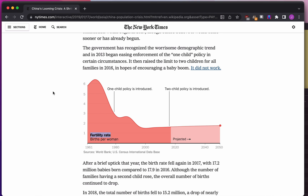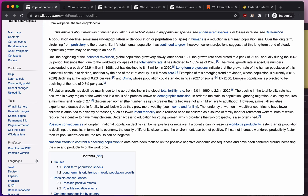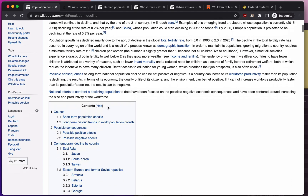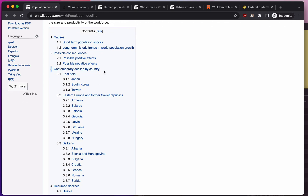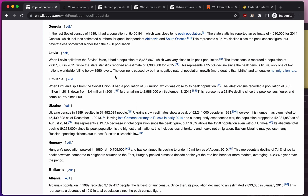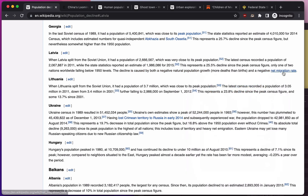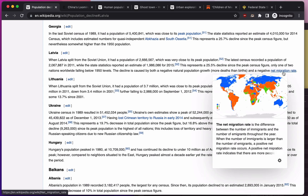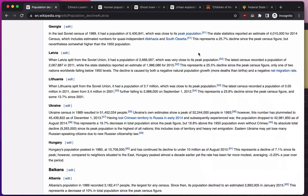We might think fertility rates is something else to search on Wikipedia. For now, we'll keep reading through population decline. It talks about all the different reasons the population could go up or down. Then we get to 'contemporary decline by country' — all kinds of different countries. If instead of China we wanted to talk about Latvia, we scroll down to Latvia and see they have negative natural population growth, but also a negative net migration rate — meaning people are more likely to move out of Latvia than into it. That's another angle.